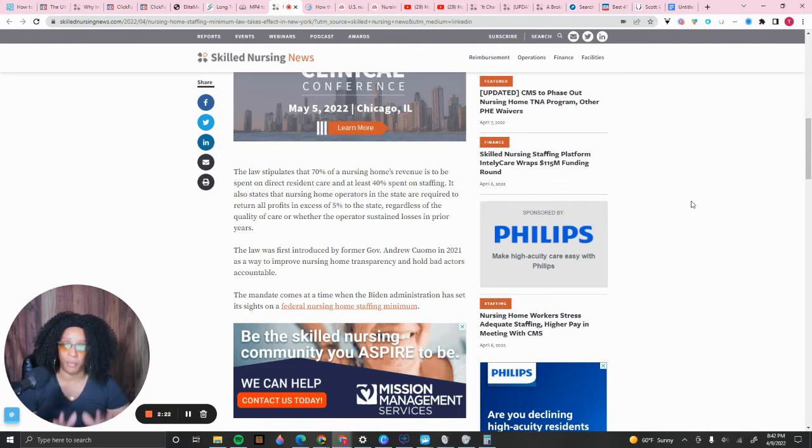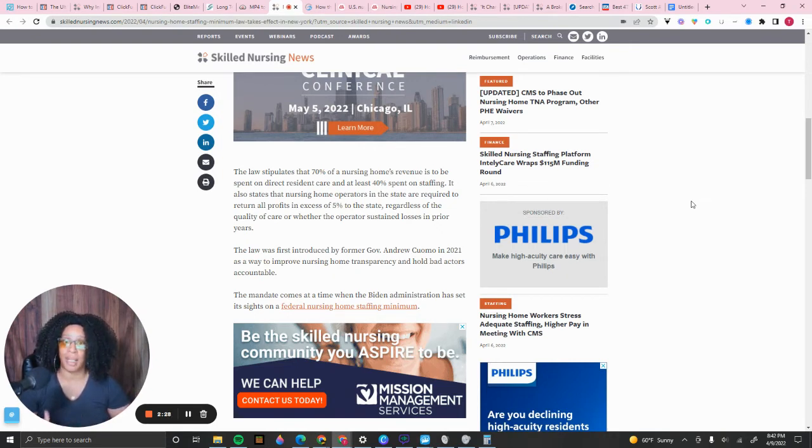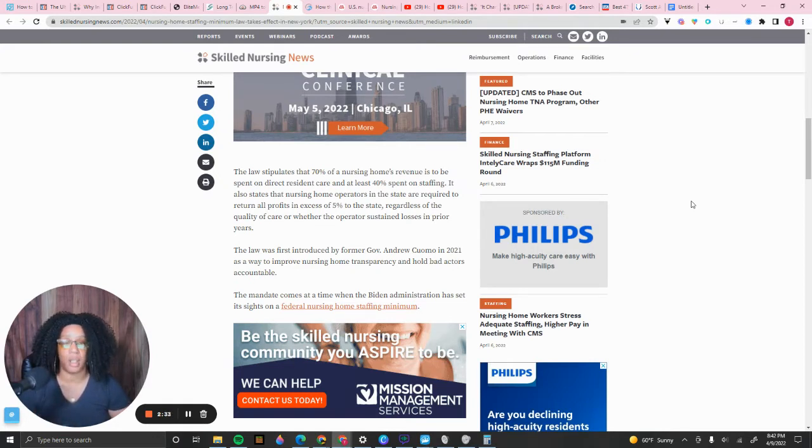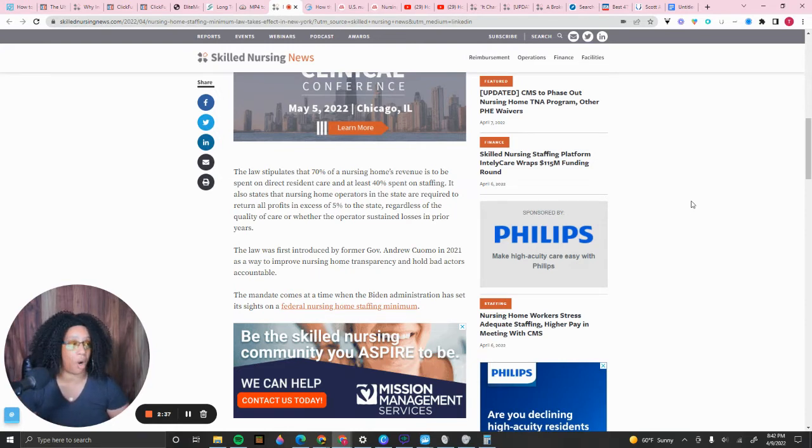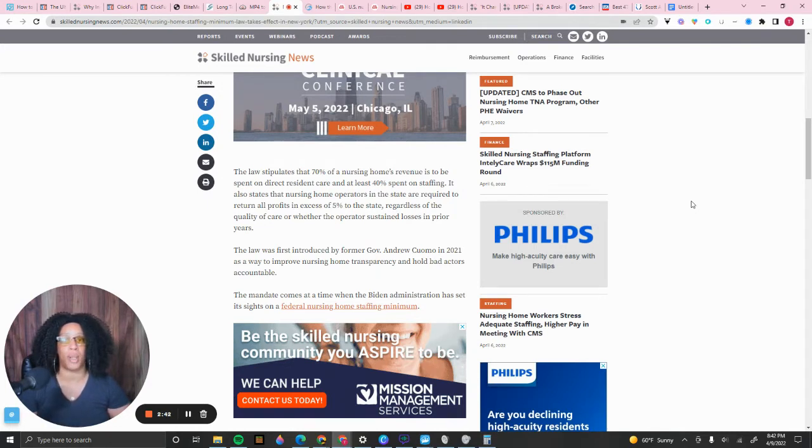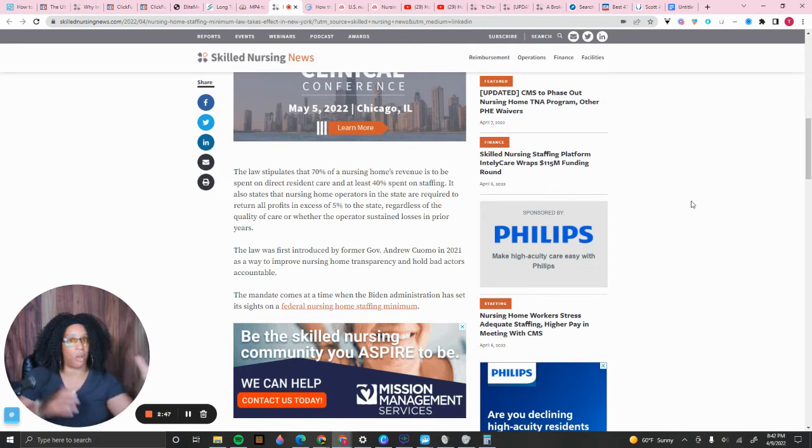It says the law stipulates that 70% of the nursing home's revenue is to be spent on direct resident care and 40% spent on staffing. It also states that nursing home operators in the state are required to return all profits in excess of 5% to the state, regardless of quality of care and whether the operator sustained a loss the prior year. We're going to pause right there. That's really telling. Now, last week, you heard me speak about Reverend Ron DeSantis and what he did with the Medicaid program out there, giving additional funds to skilled nursing. As a matter of fact, he gave $420,000 per facility. Now, New York is going pretty much almost diametrically the opposite way, like the polar opposite.